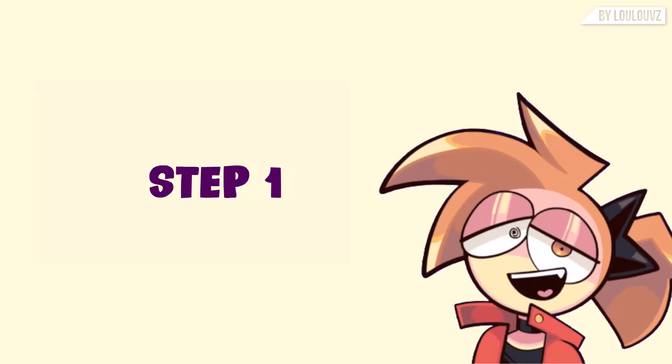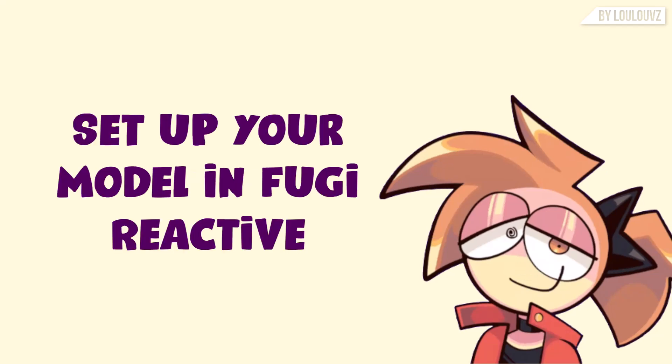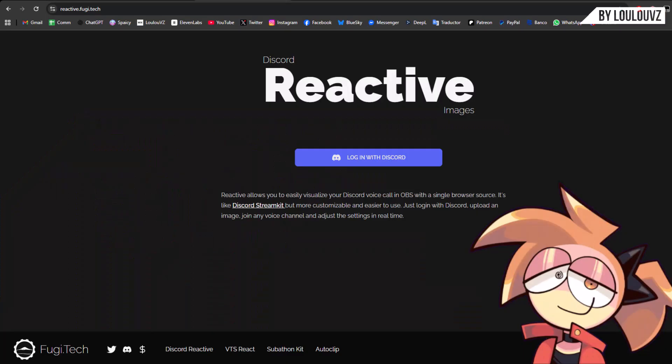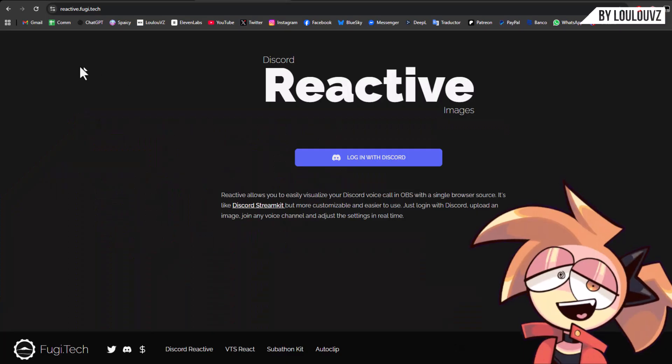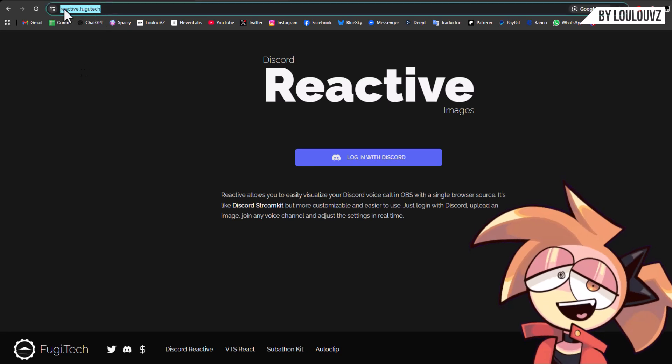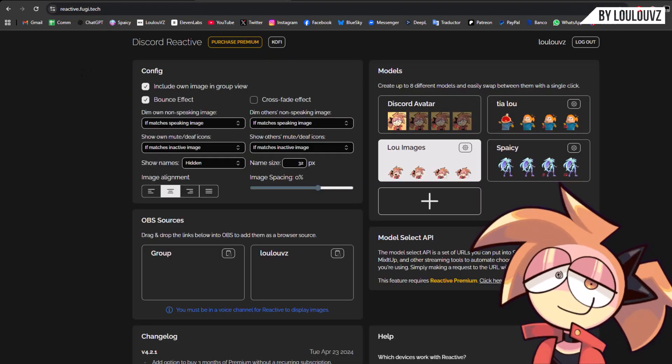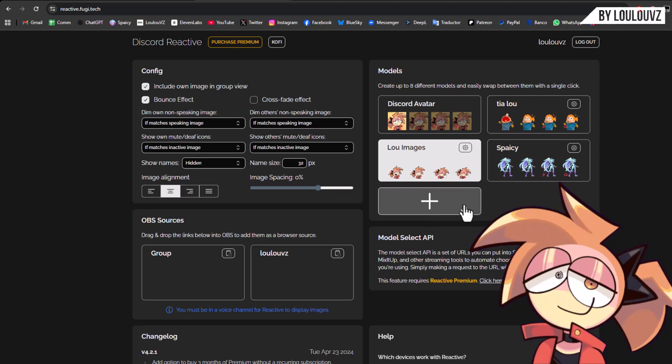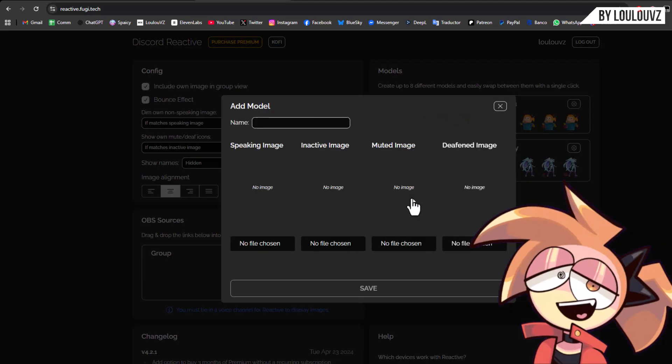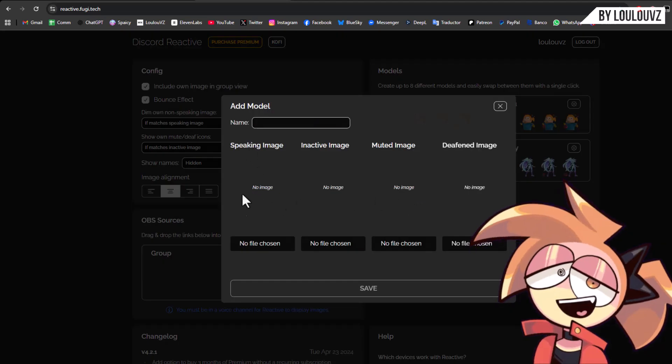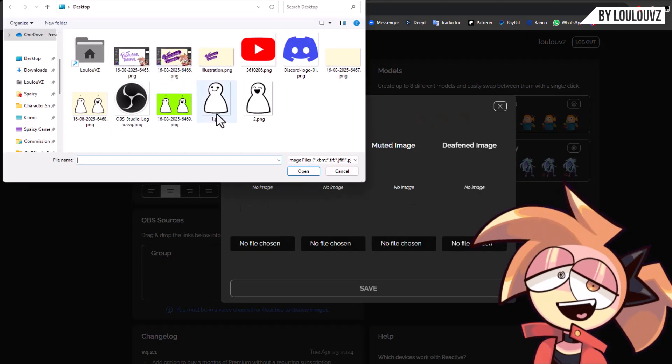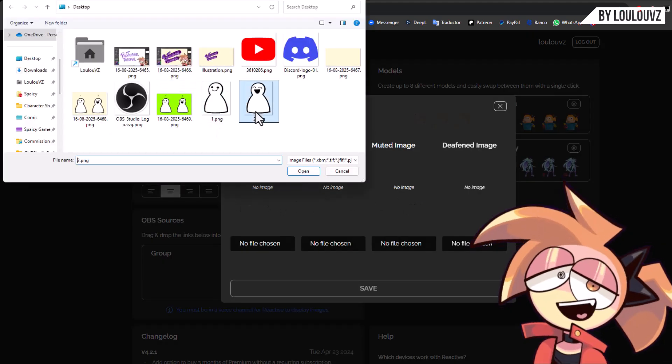Step 1: Set up your model in Fugi Reactive. Go to reactive.fugi.tech and log in with your Discord account. Add a new model and upload your two images, mouth open and closed.